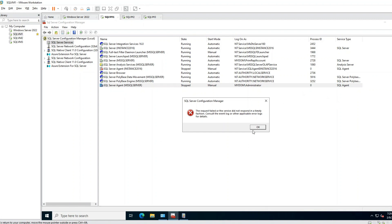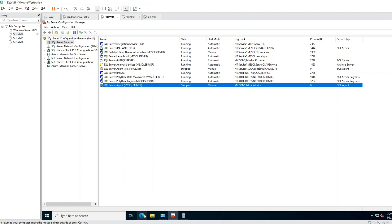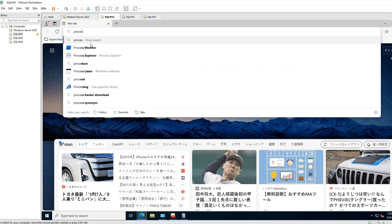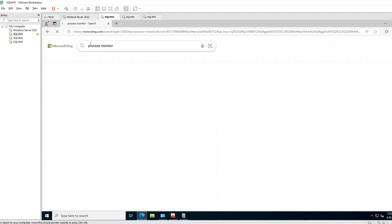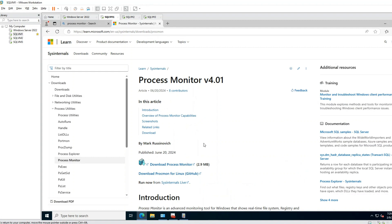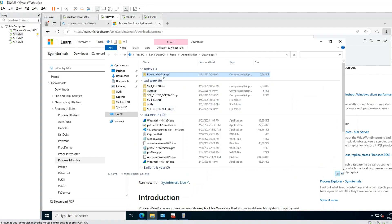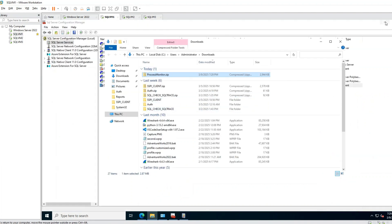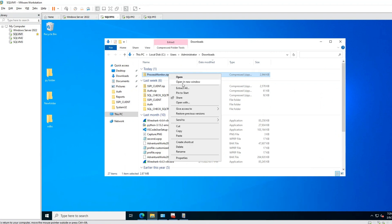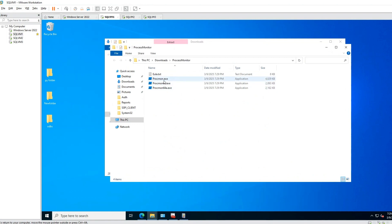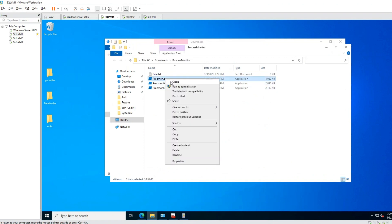In this kind of situation, you should use the Microsoft tool called Process Monitor. Go to Process Monitor, download this tool, and put it on your database server. Then unzip and extract all. Start the Process Monitor executable — run it as administrator, do not forget. Agree to the EULA.